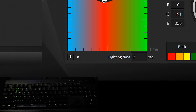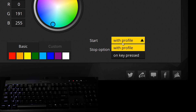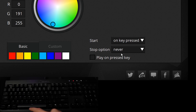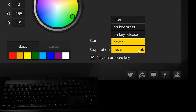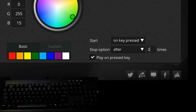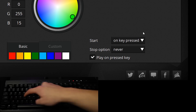It's set to 10 seconds by default but you can adjust that to suit your preferences. You'll also notice that you can control when the effect starts and ends. With Profile means it'll start as soon as the profile loads, and on Key Pressed means it'll trigger like our type lighting effects from earlier. Selecting the latter option opens up another checkbox to play on Pressed Key, which means only the key you hit will display the lighting effect. The Stop option is exactly as it sounds — stopping the effect after a certain amount of iterations, when the key is pressed again, when it is released, or never.